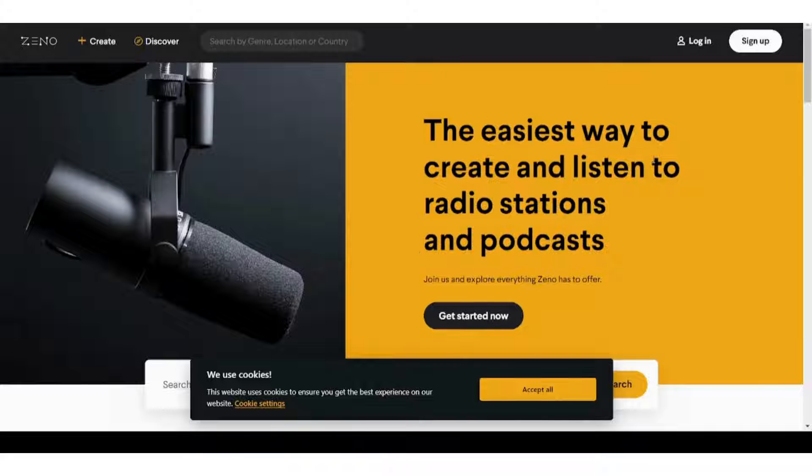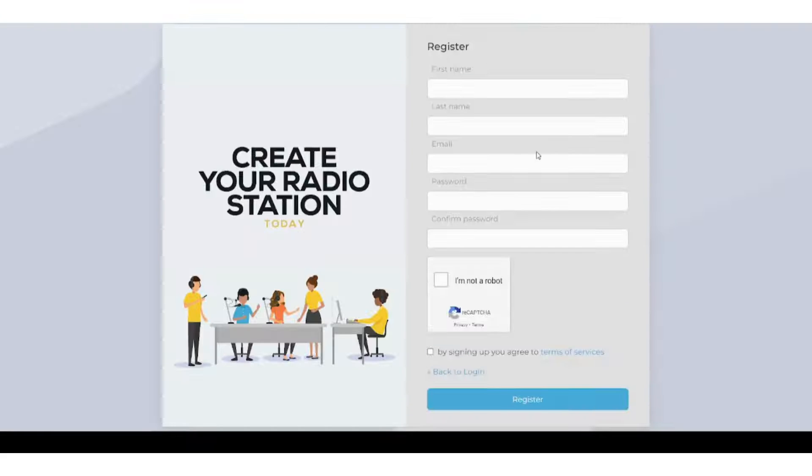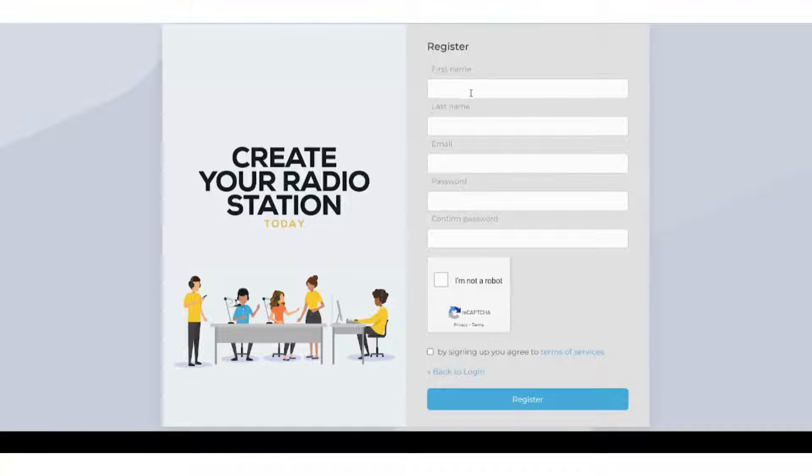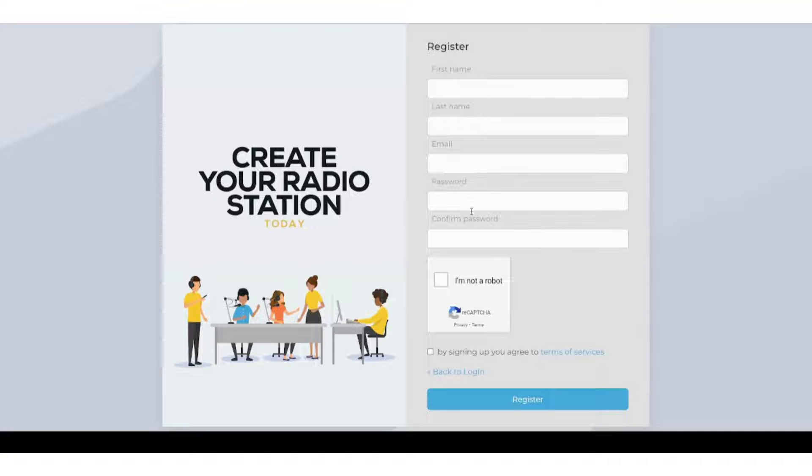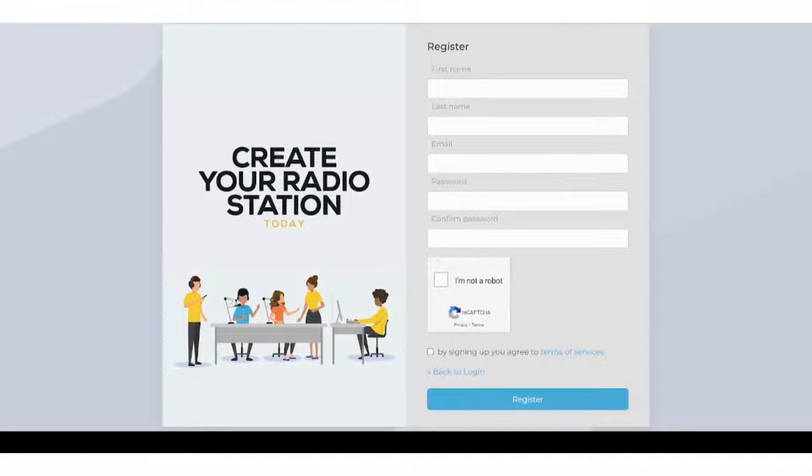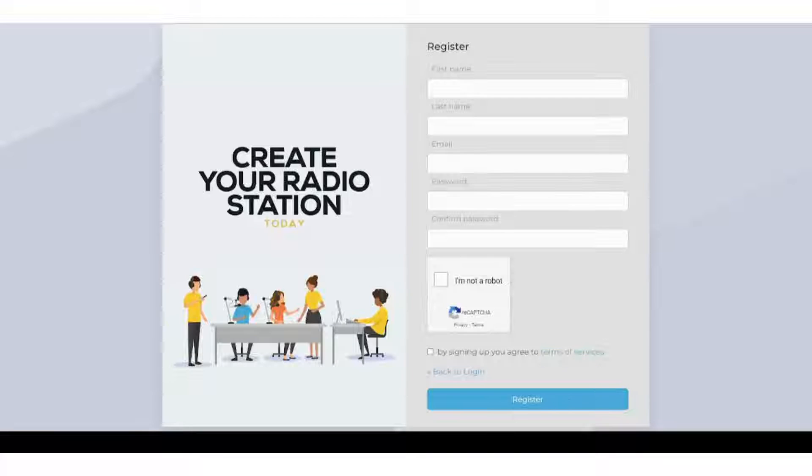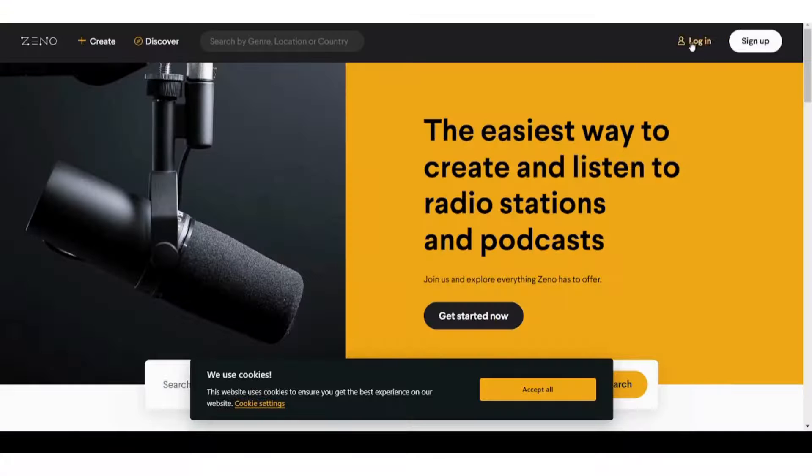So let's get started. First, you need to sign up here. It will ask you some basic questions like your first name, your last name, your email, your password, and to confirm your own password. Then register here. I just logged in before, so I will log in.